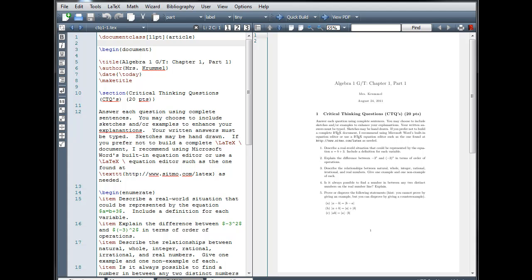Welcome to another LaTeX tutorial. In this tutorial, we'll be looking at packages, macros, and how to insert graphics.